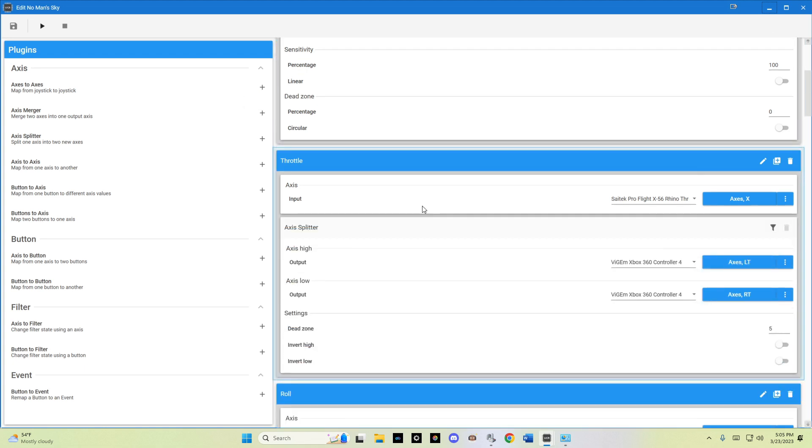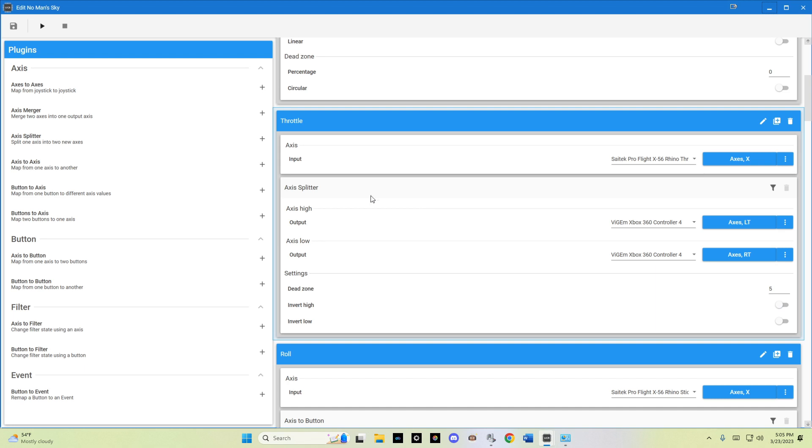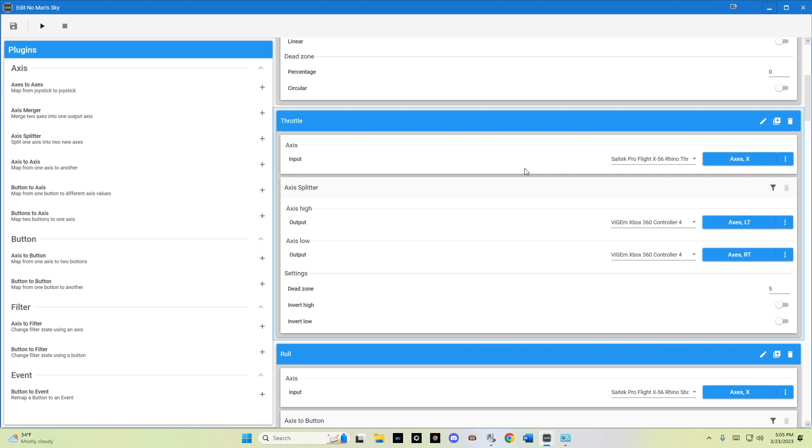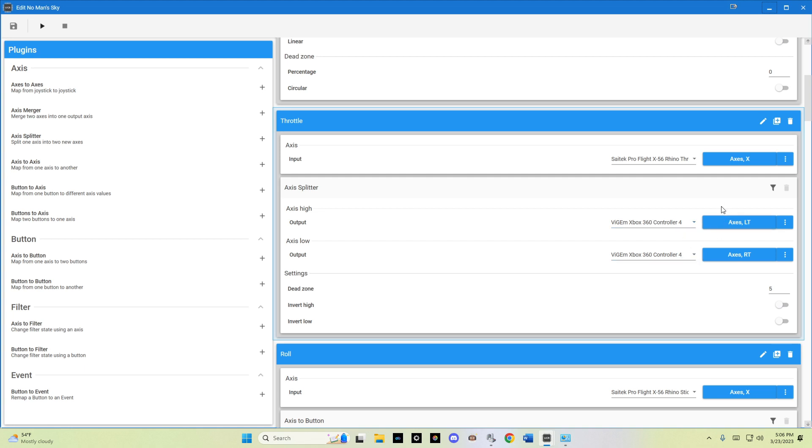Going to the throttle, I use the axis splitter, which is this one right here, press plus. So using the x-axis of my X56 Rhino throttle, I assigned it to the left trigger and right trigger. I left a dead zone of five, so it wouldn't keep fluttering back and forth between left and right trigger.